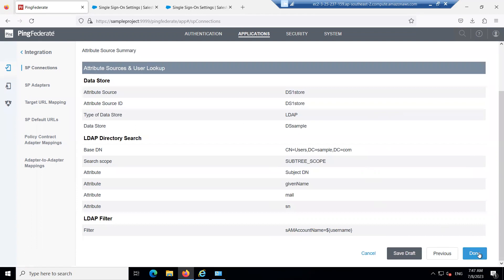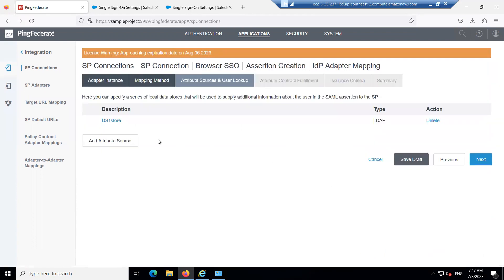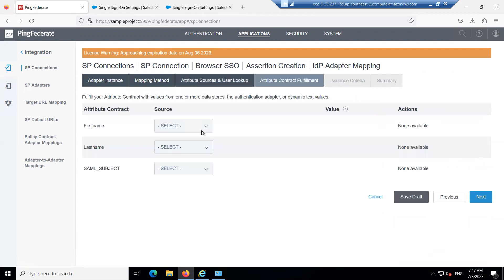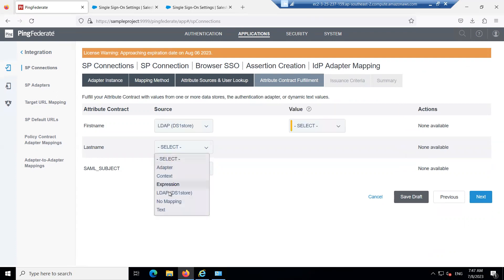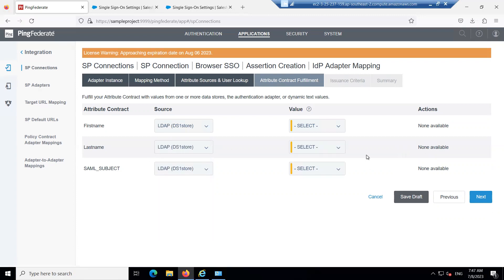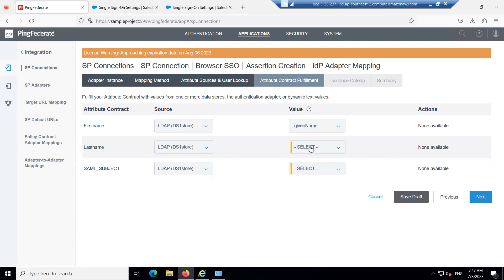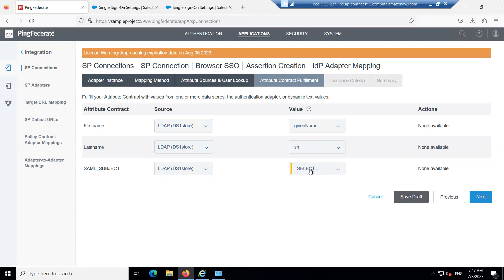Scroll down, click Done, and click Next. Now map the LDAP data store values. For First Name, map it to 'givenName'; for Last Name, map it to 'sn' (surname); and for the SAML Subject, map it to 'mail'. Click Next.